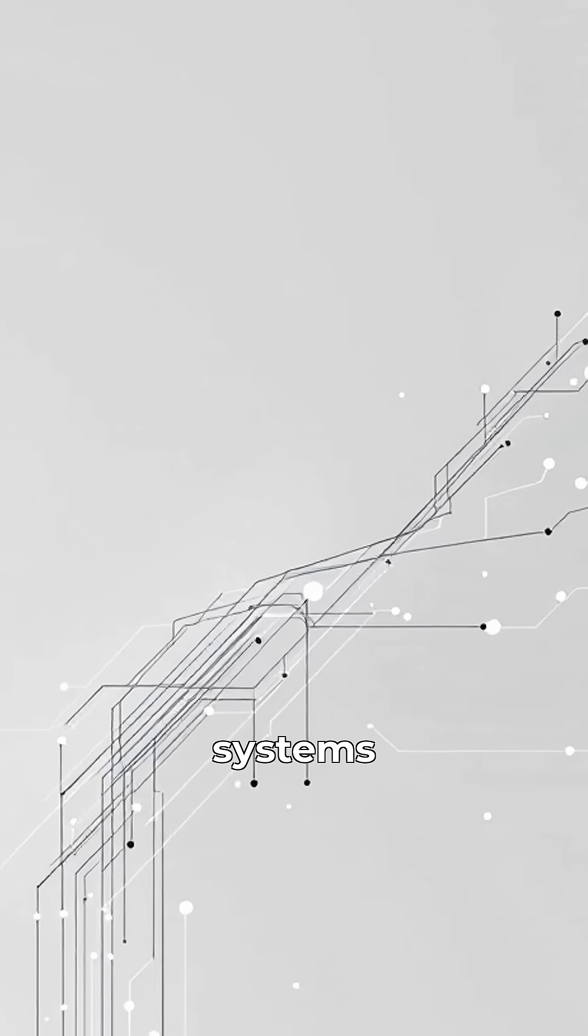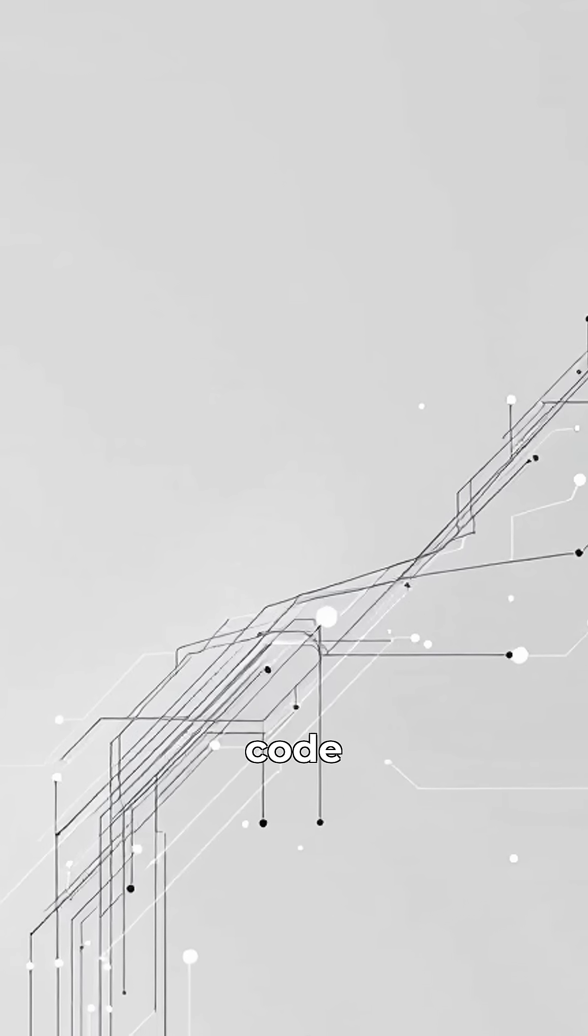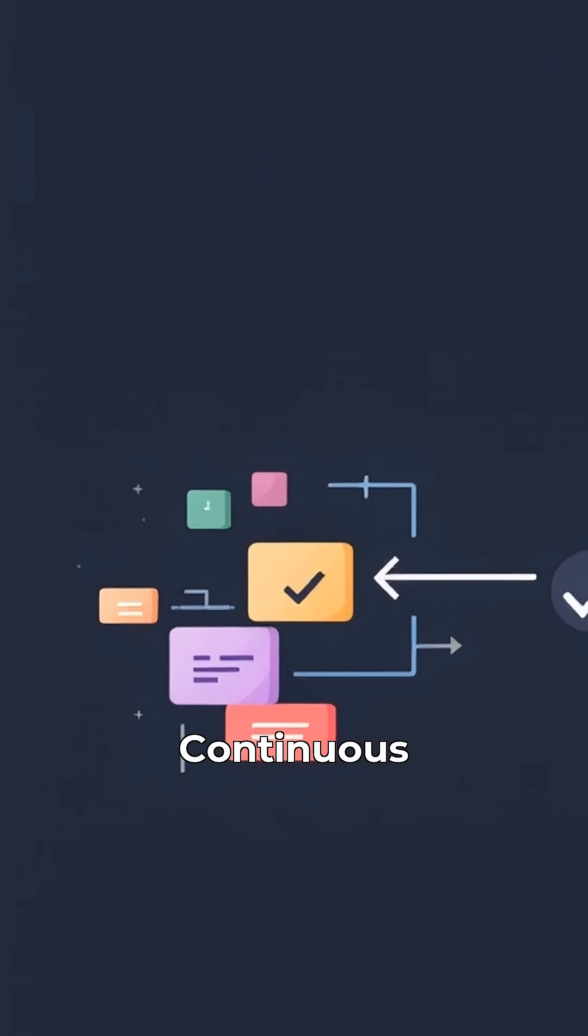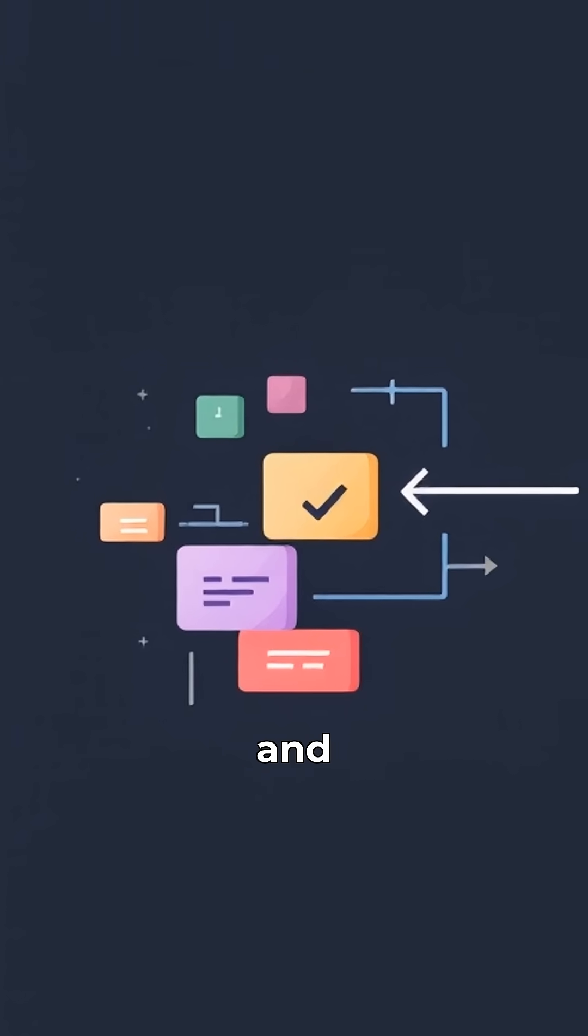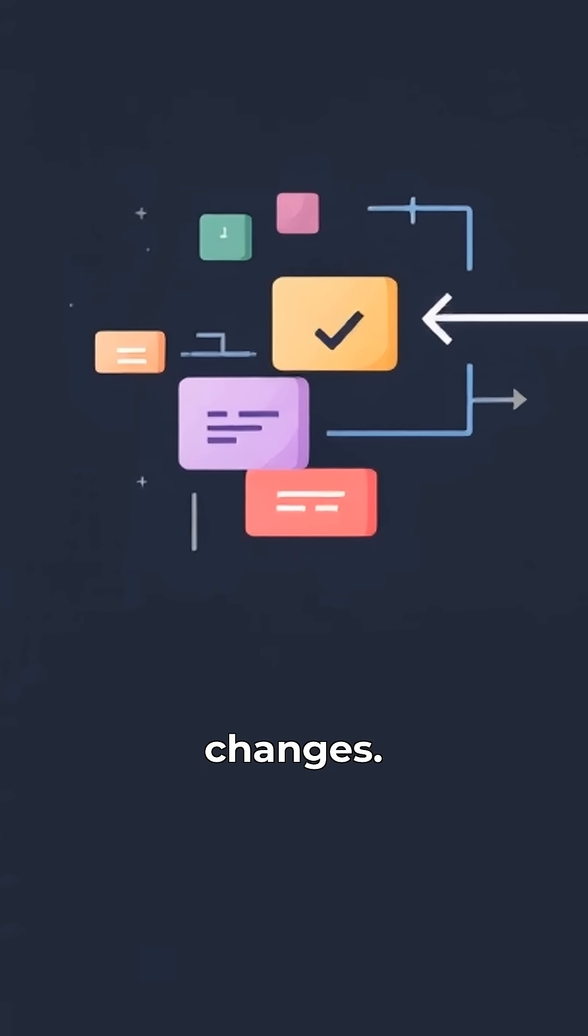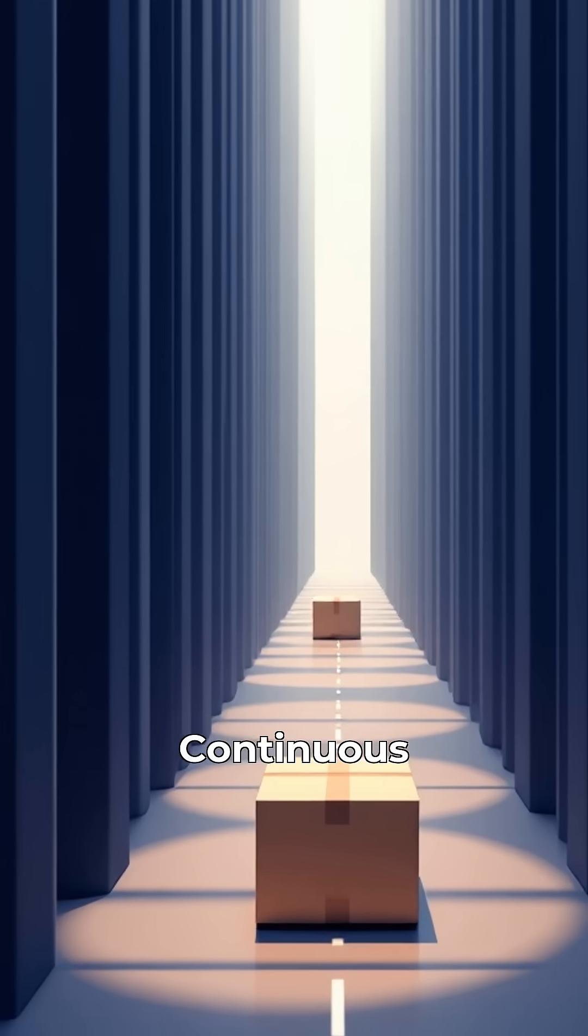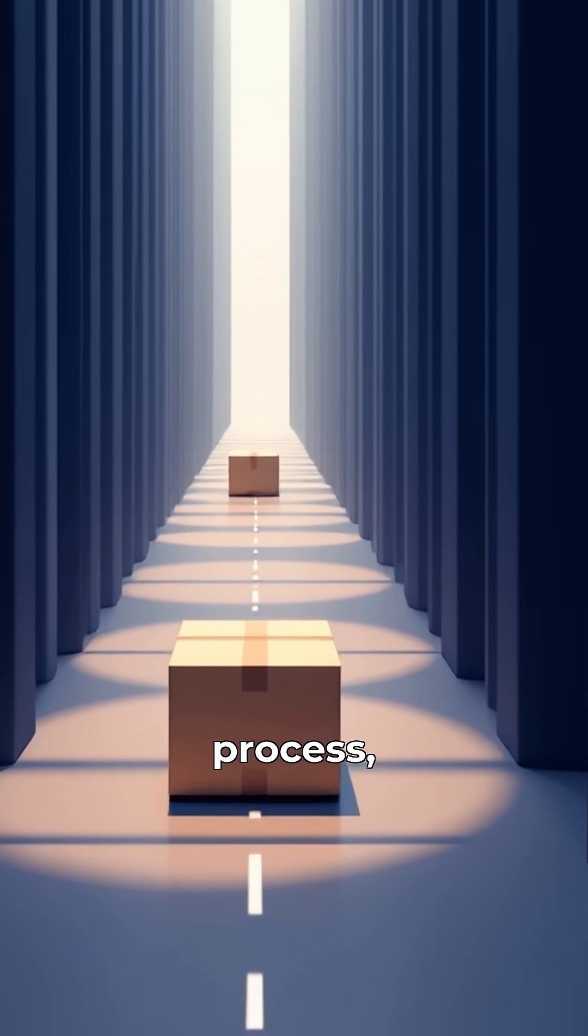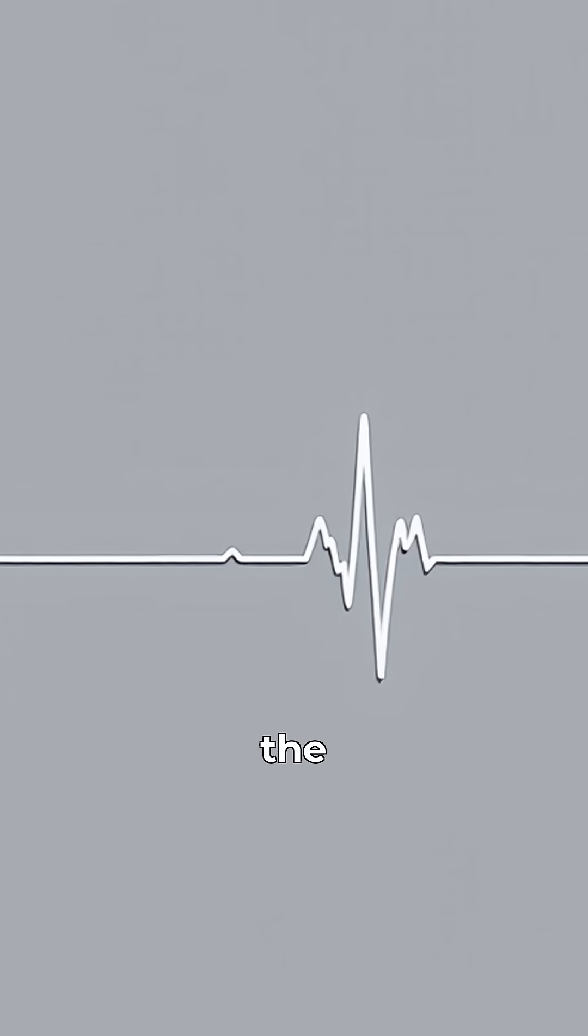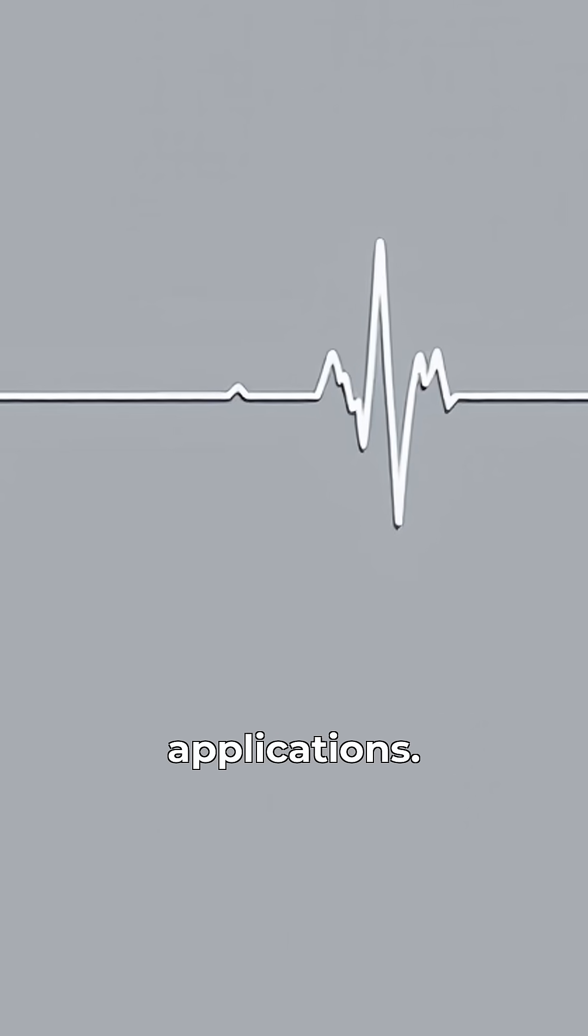Version control systems like Git help manage code changes. Continuous integration automatically builds and tests code changes. Continuous delivery automates the release process, while monitoring ensures the health of deployed applications.